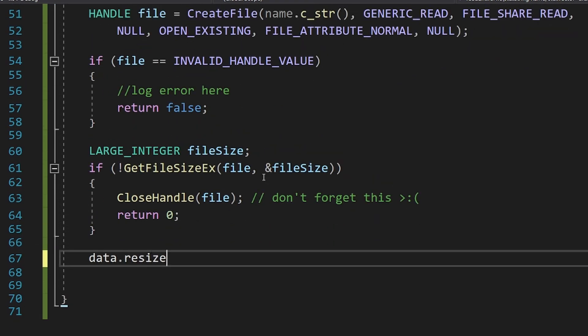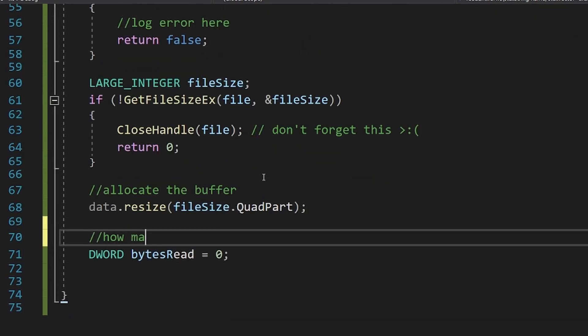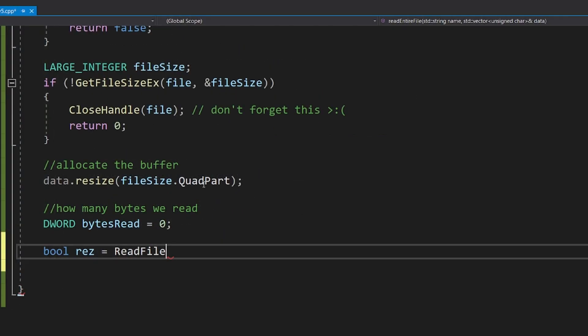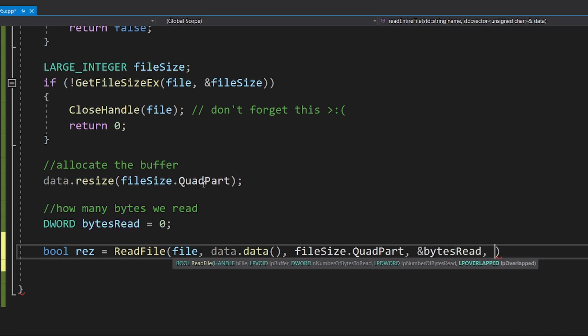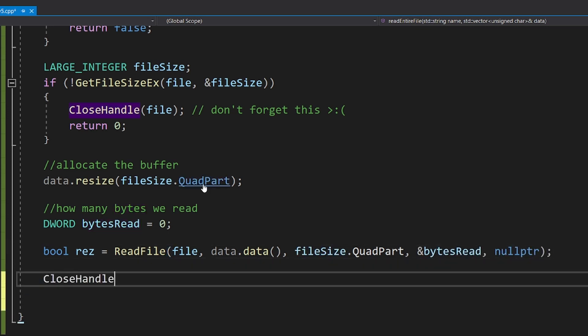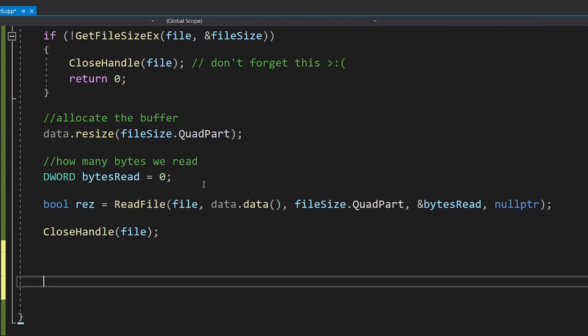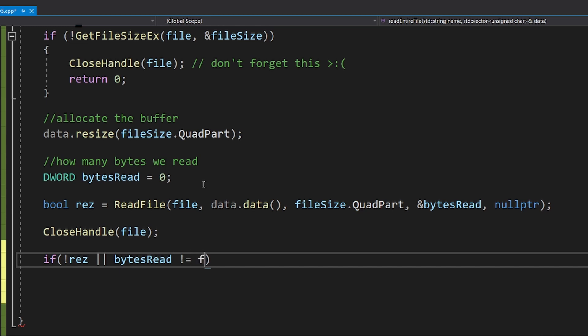So after we get the file size, we can finally call ReadFile. We pass the handle and the buffer, then the buffer size, a pointer to a variable where the number of bytes read will be stored, and the last parameter can be ignored. Now we check if it didn't fail, and we can also check if all the bytes were read. Don't forget to close the handle.